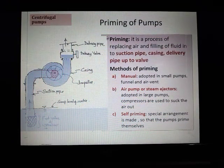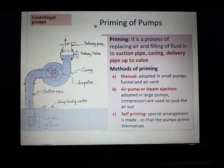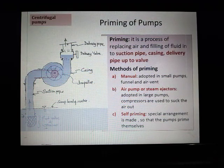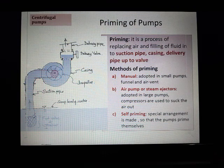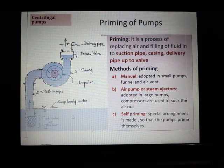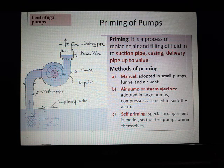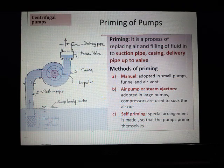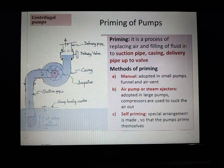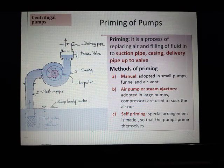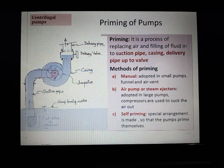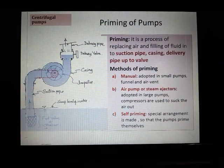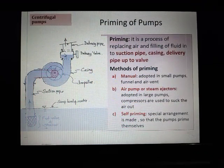In this slide we will study what is known as priming of the pump. Here there is a sketch we have already seen. What you have to appreciate is there is a sump from which the water is being lifted up — the water goes through the suction pipe, entering at the centre of the impeller and then going up. There is a delivery valve.